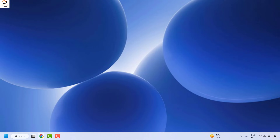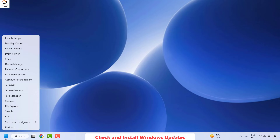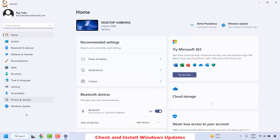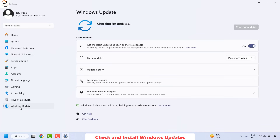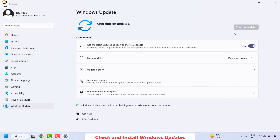If it is working, you don't need to try the next step. The last step I would suggest is to check for Windows updates and install any available updates. To do this, right-click on the Start button and click on Settings. Click on Windows Update on the left-hand side, then on the right-hand side click Check for Updates and install any updates that are available.